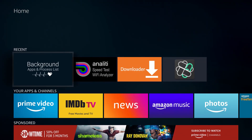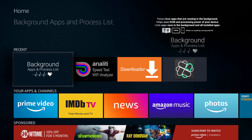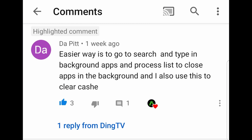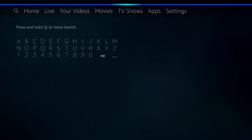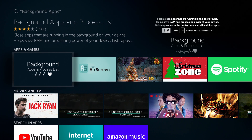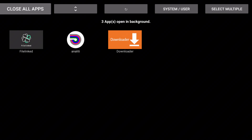The Pit commented on one of my videos and said an easier way is to go and search and type in 'Background Apps and Process List' to close apps in the background, and also use this to clear cache. All you have to do to get this application is go up to your search bar and type in 'Background Apps and Process List' or say 'background apps.' You'll see the application — I already have it so it's going to open it up for me; you would just download it.